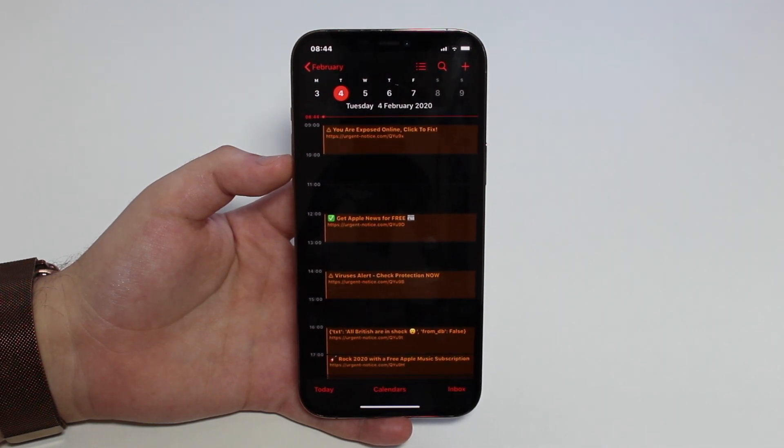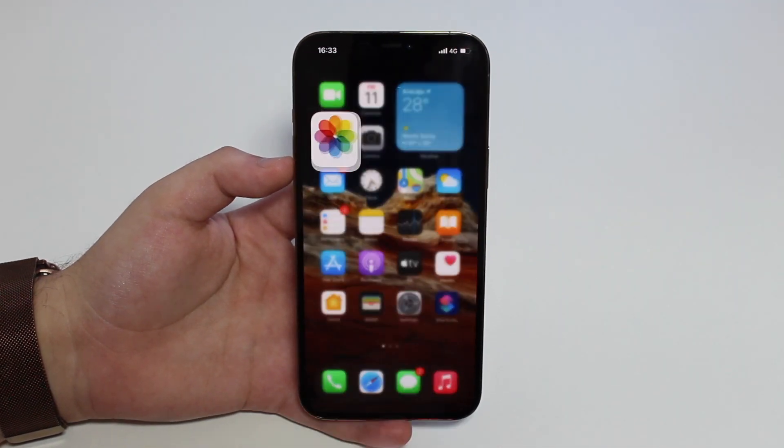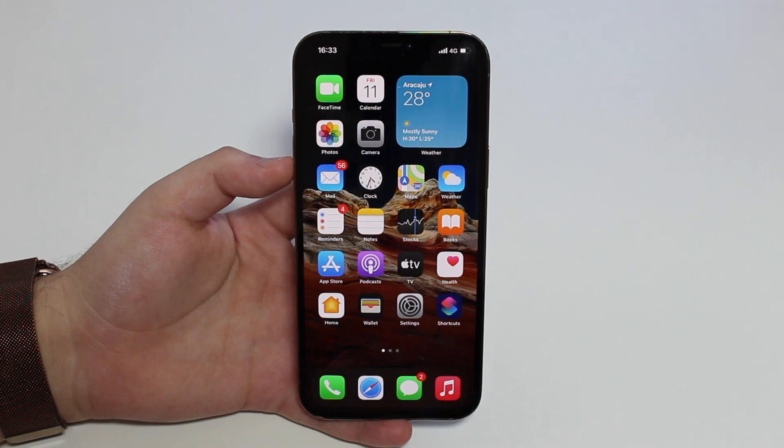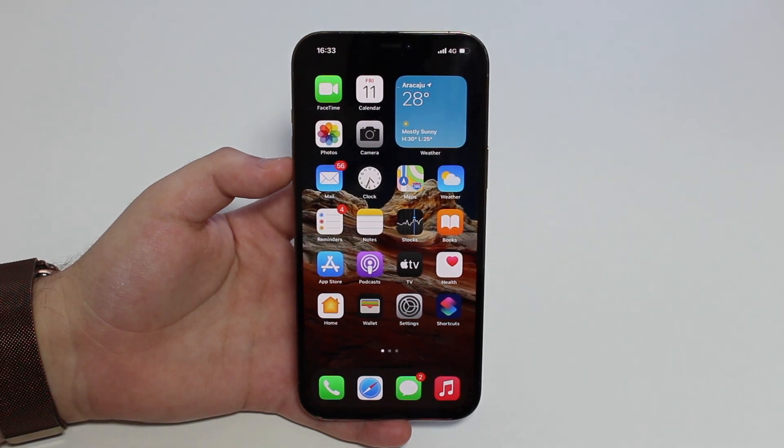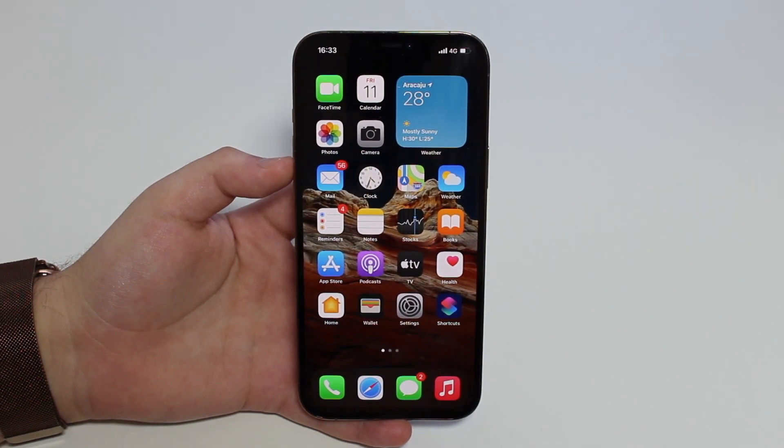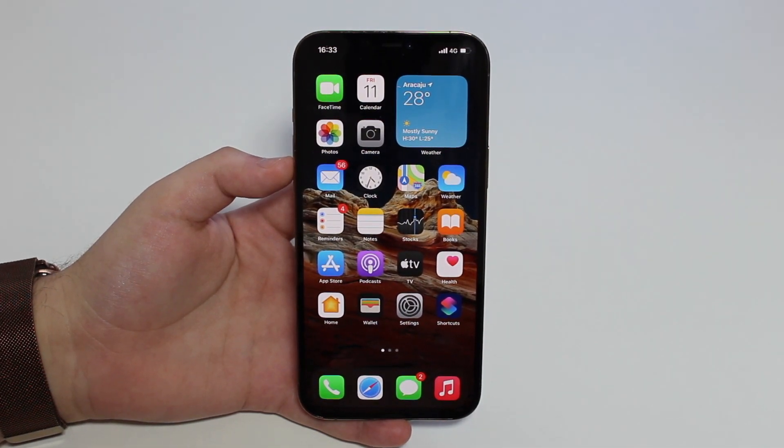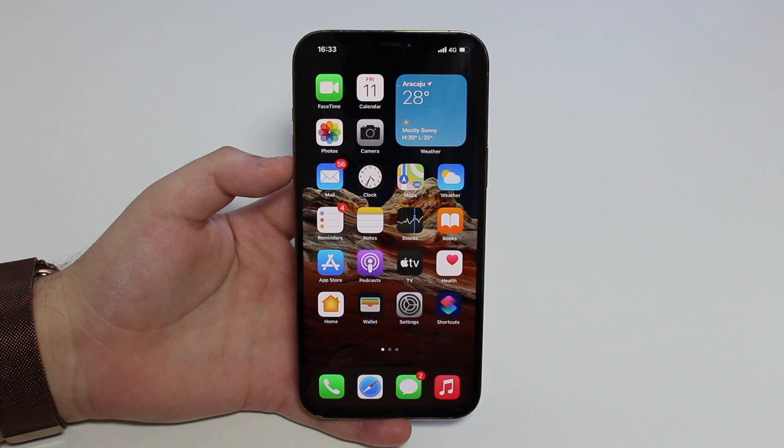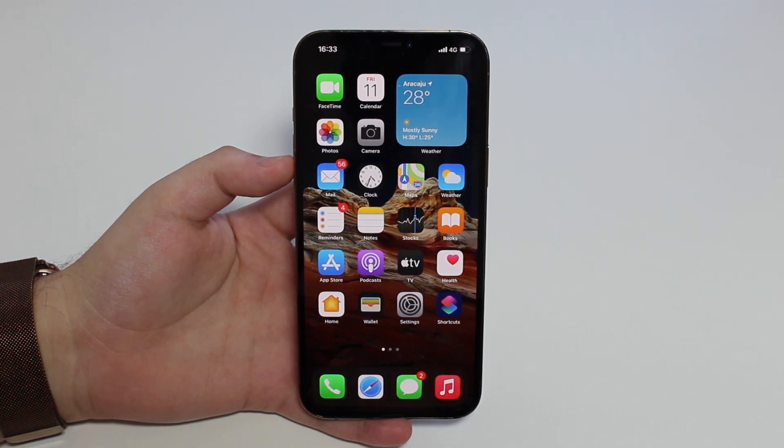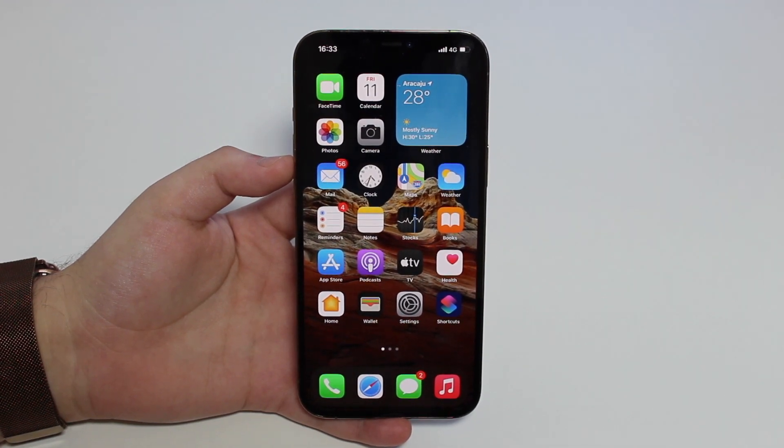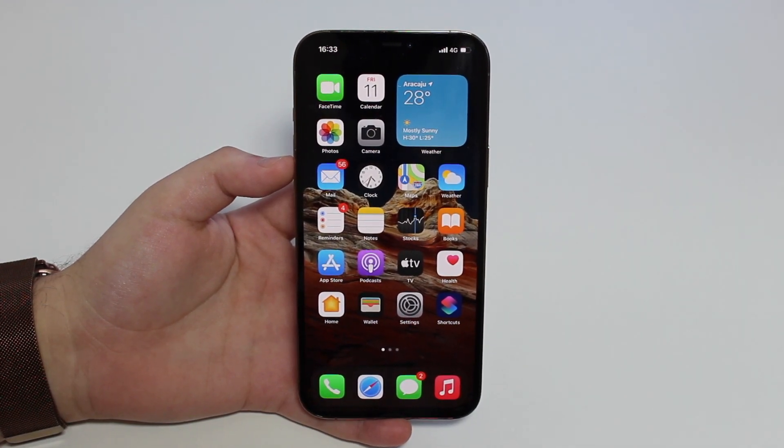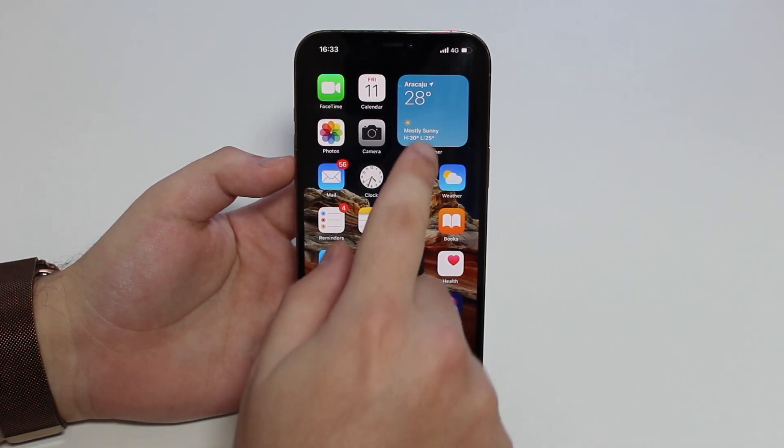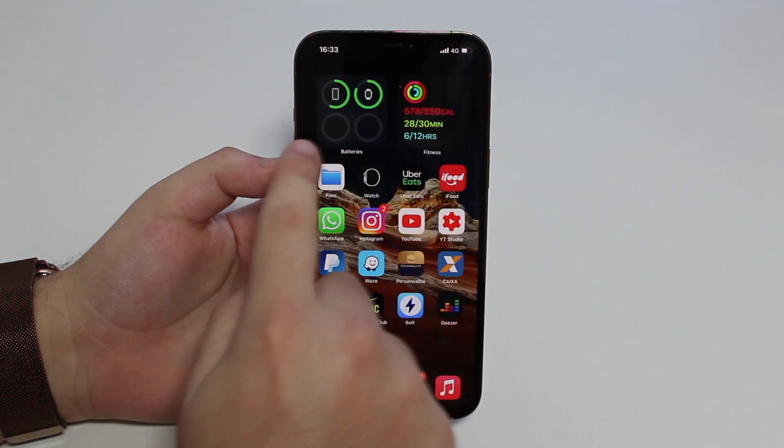The thing is, I already have a video on this subject, but I was showing you how to remove the iPhone calendar virus in iOS 13. As you can see, I'm running iOS 14 here and the process has changed a bit.